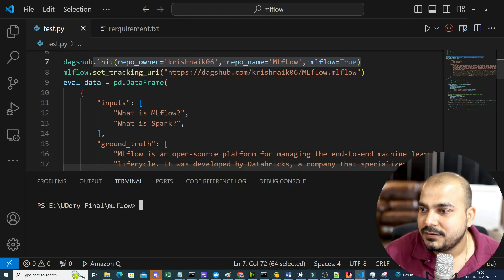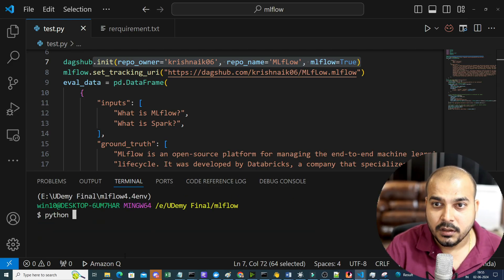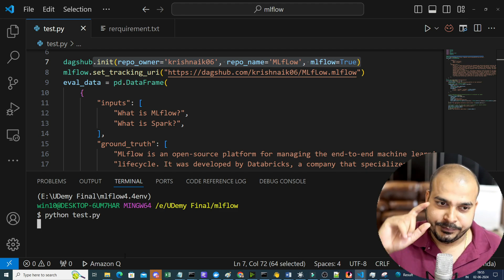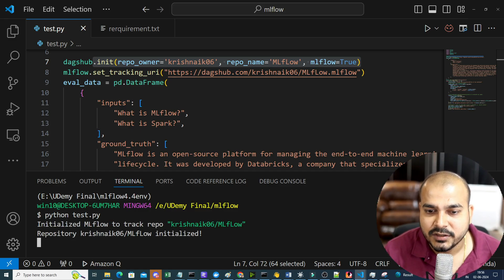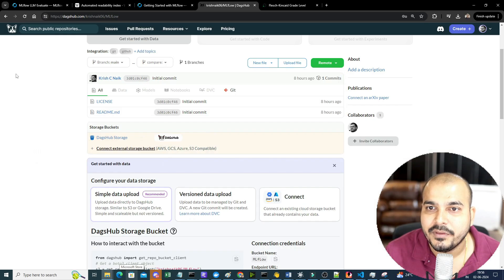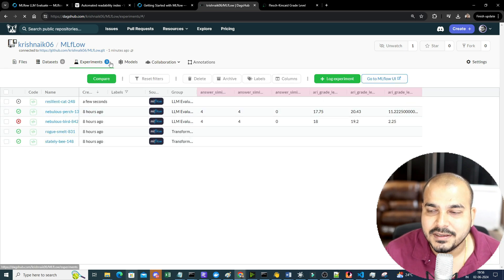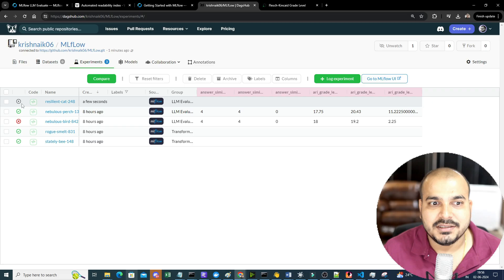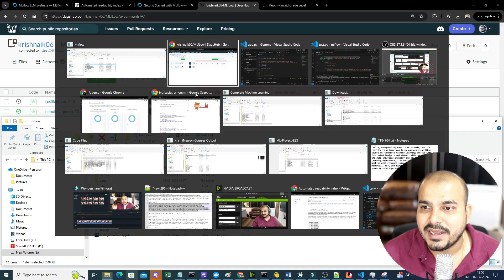Now see what happens when I run it — authentication will happen automatically. Let me open the bash command, clear the screen, and run: python test.py. All results and eval results will get pushed to DAGsHub. You can see: 'repository initialized', 'initialized MLflow to track'. Authentication was already done. The experiments show up — the fifth result is the most recent one and it's now pushing all evaluation results there.